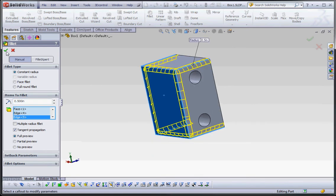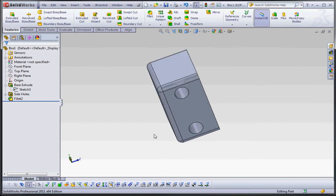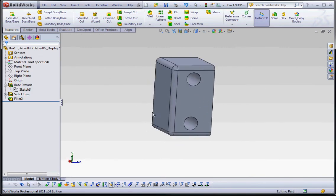And we're going to call that done. Green check mark. So, there's our fillets.